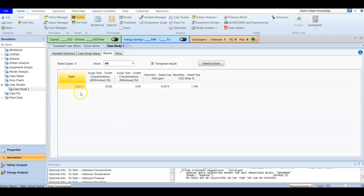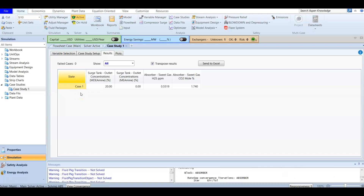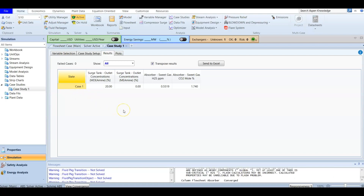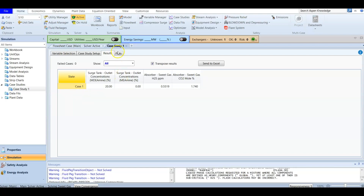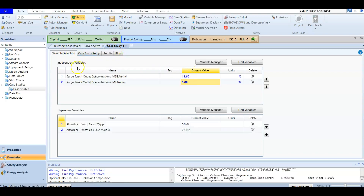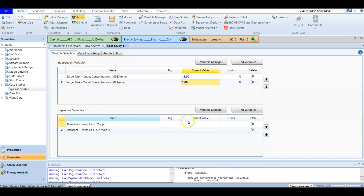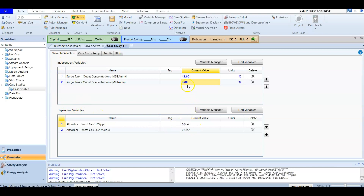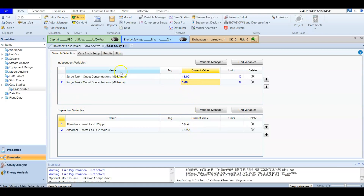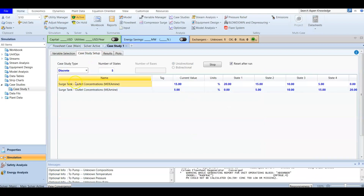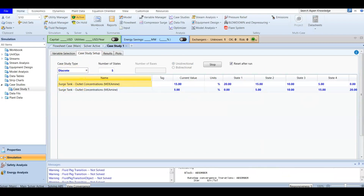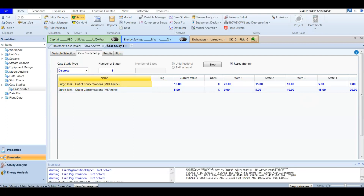Case number two is still being calculated. The independent variables are changing — now it's calculating for 15 and 5. This is our discrete setup, which allows you to specify the values for each case.